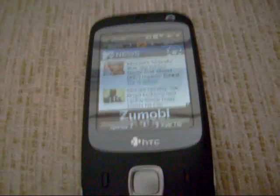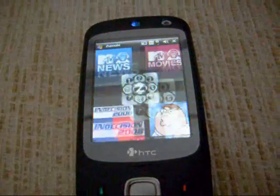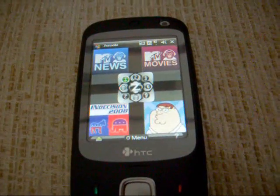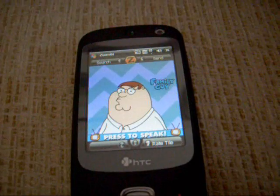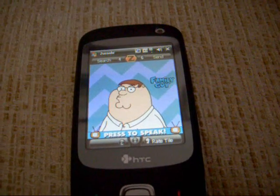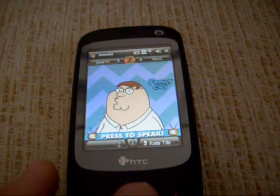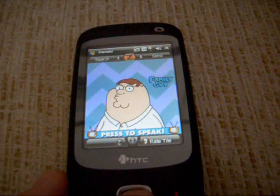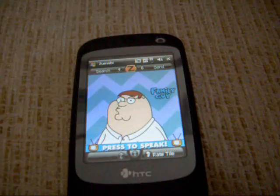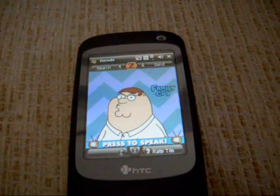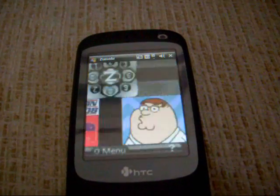Let's press 5 again, and then let's press 9. Here's Family Guy — it says press to speak, so let's try this out. I don't know what this does, I've literally just fired it up.